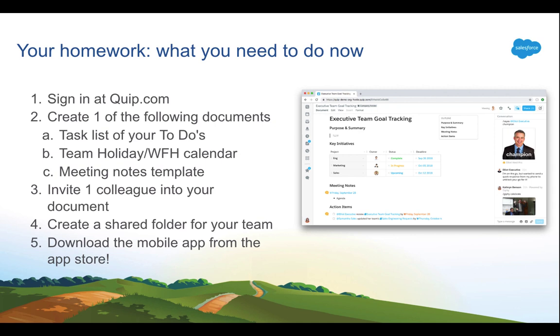What I want you to do right now is go ahead and sign in at Quip.com. Create one of the following documents, either a task list of your to-dos, a team holiday calendar, a meeting notes template to share with your boss, or create your own document. Then, invite one colleague into your document, share it with them, start collaborating immediately. Create a shared folder with your team. Be sure to add this document into that shared folder.